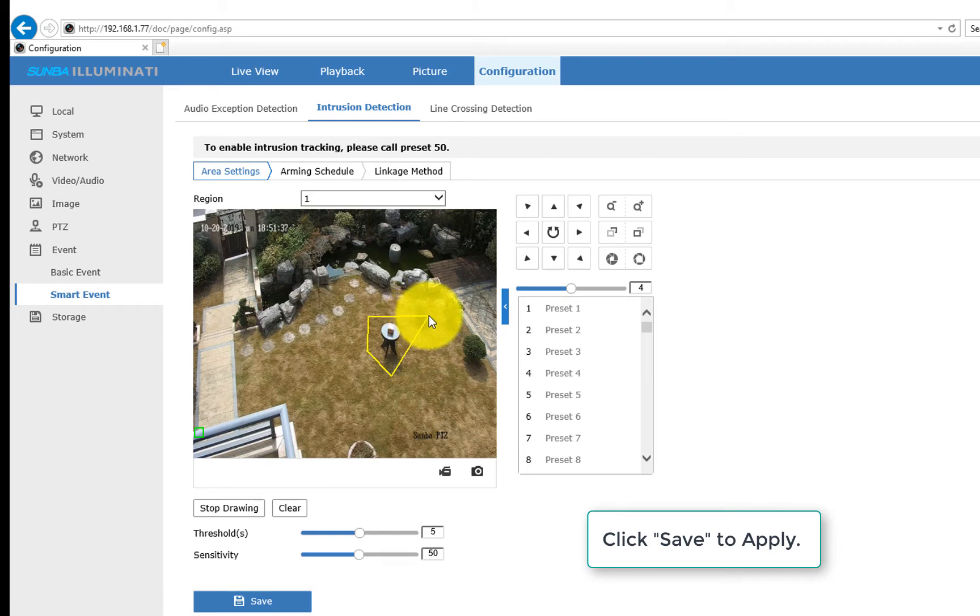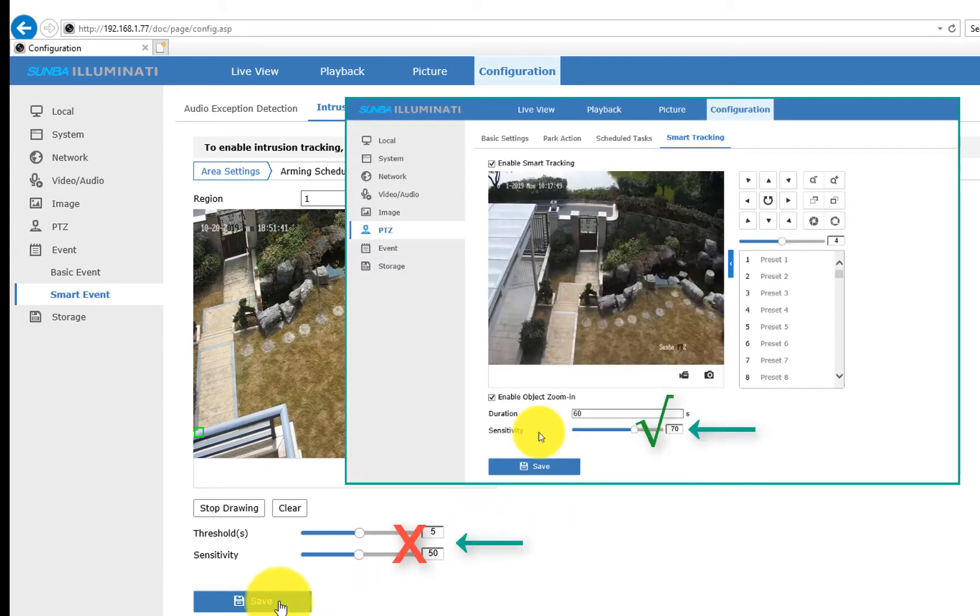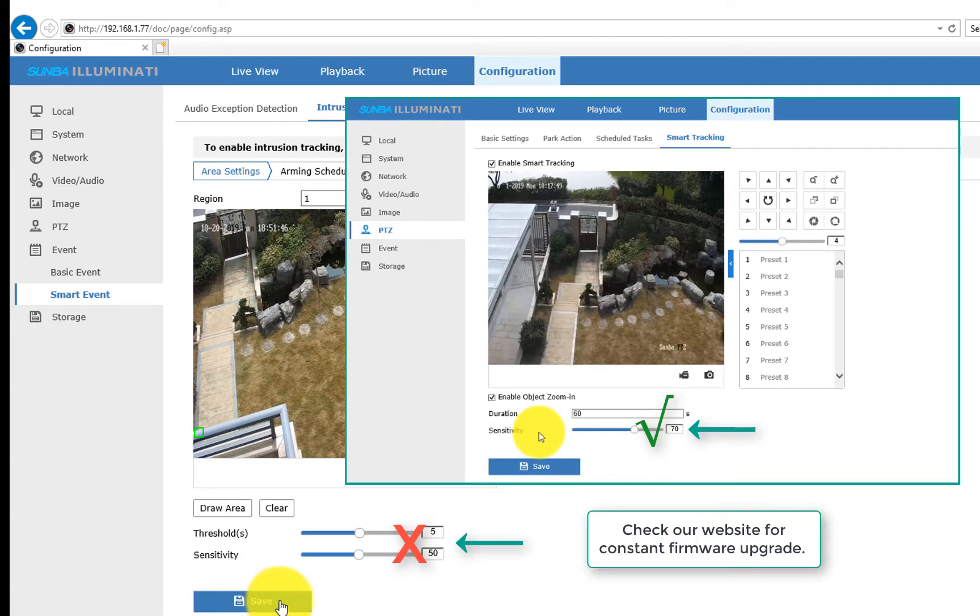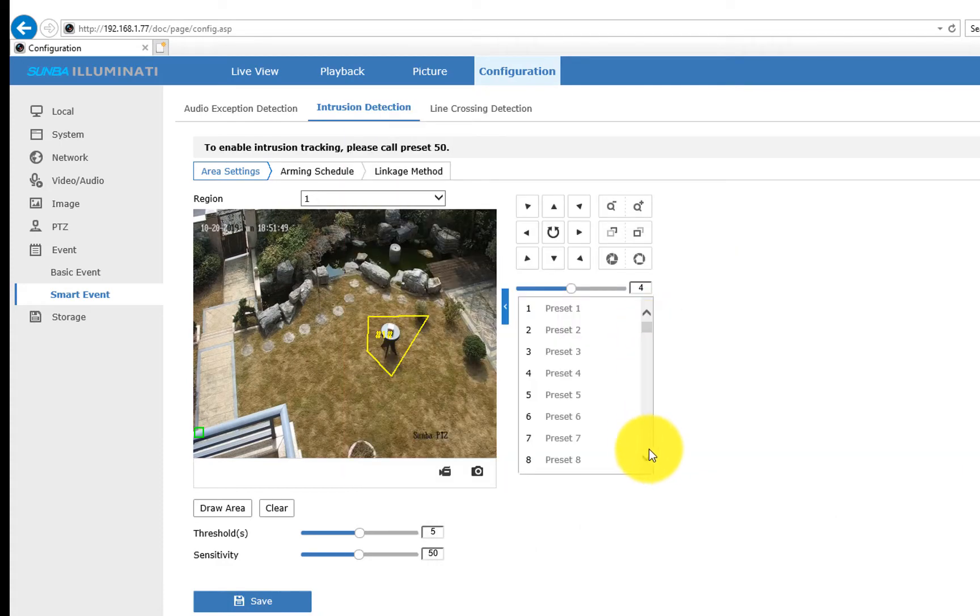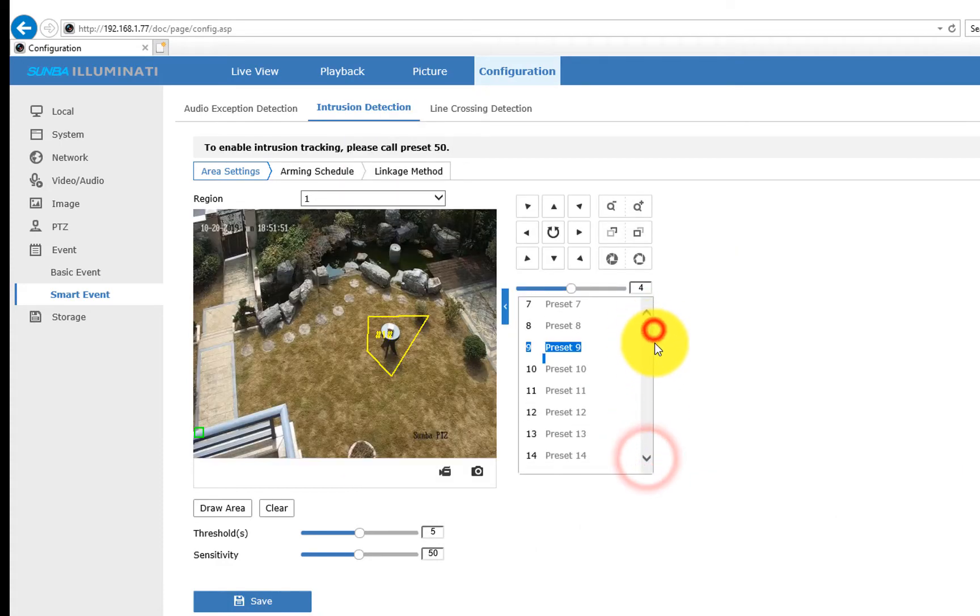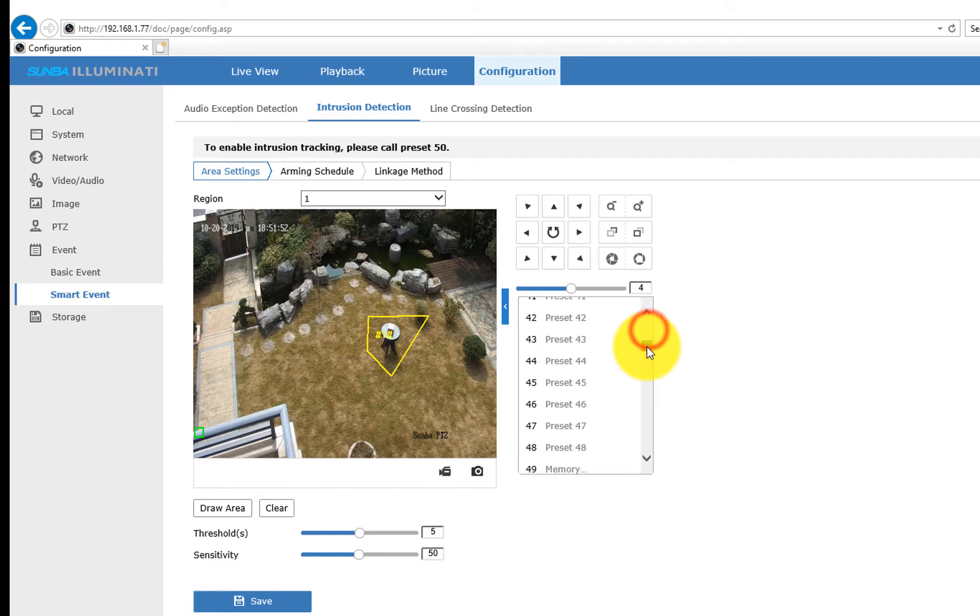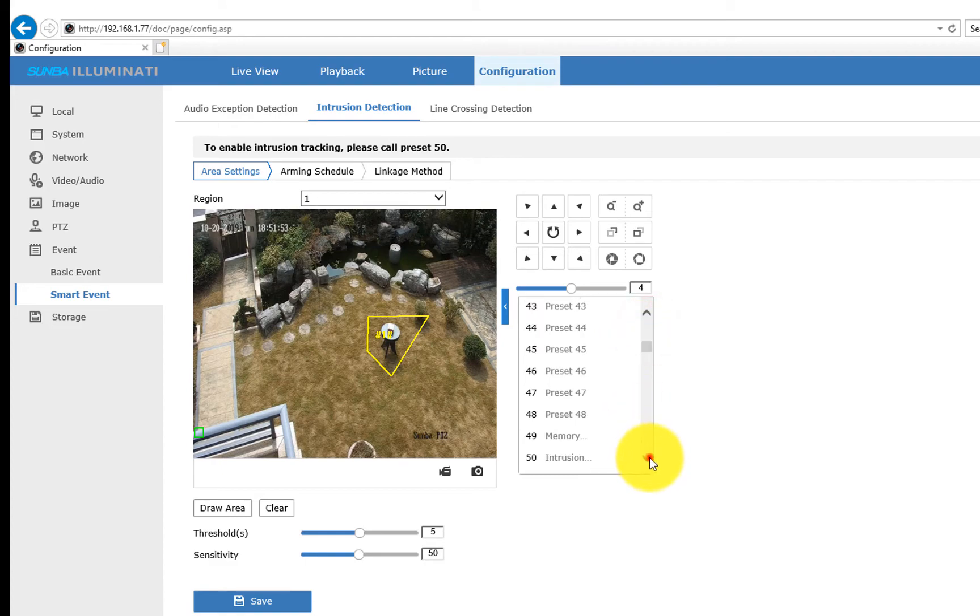To set up sensitivity, please do so under PTZ Smart Tracking. We will remove all useless settings in the next firmware update. You can draw up to 4 different polygons as detection areas. Once you finish setting up detection zones,